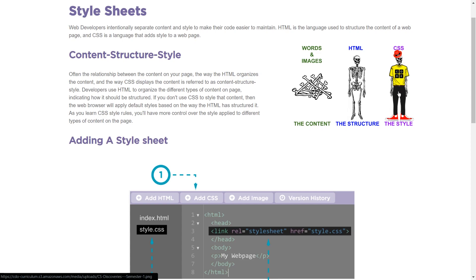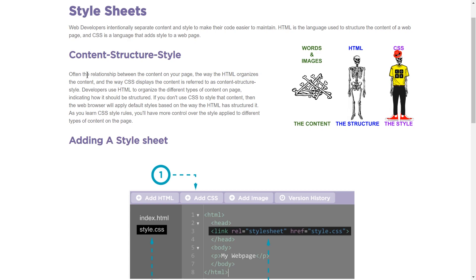And obviously, the skeleton is styling. All right. Content structure. Often, the relationship between the content on your page, the way the HTML organizes the content, and the way CSS displays the content, is referred to as the content structure style. Developers use HTML to organize the different types of content on the page, indicating how it should be structured. If you don't use CSS to style that content, then the web browser will apply default styles based on the way the HTML has structured it.